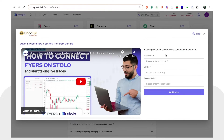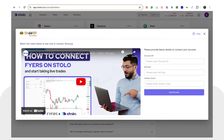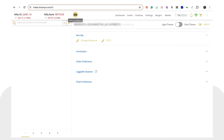In today's video, as we will be covering Shunya, I will simply click on 'Add' next to Shunya. In order to integrate Shunya, you will require three things: your account ID, your API key, and your vendor code. We will see how to get each of these.